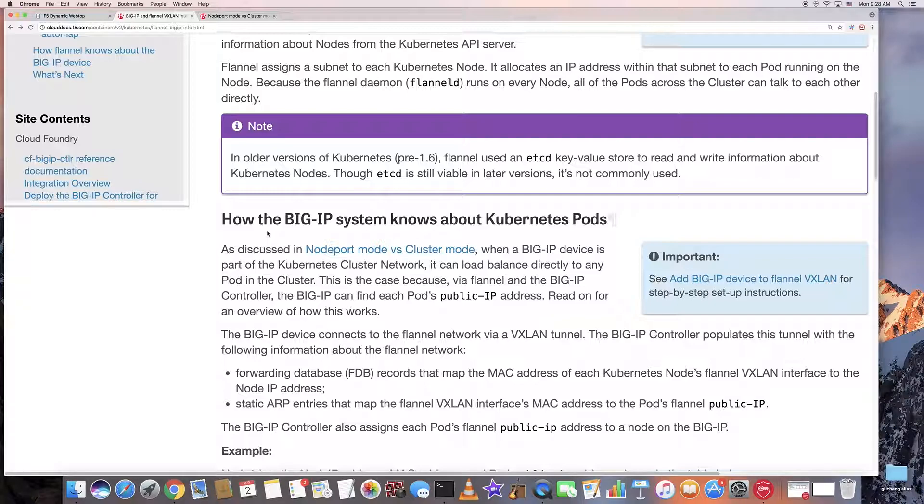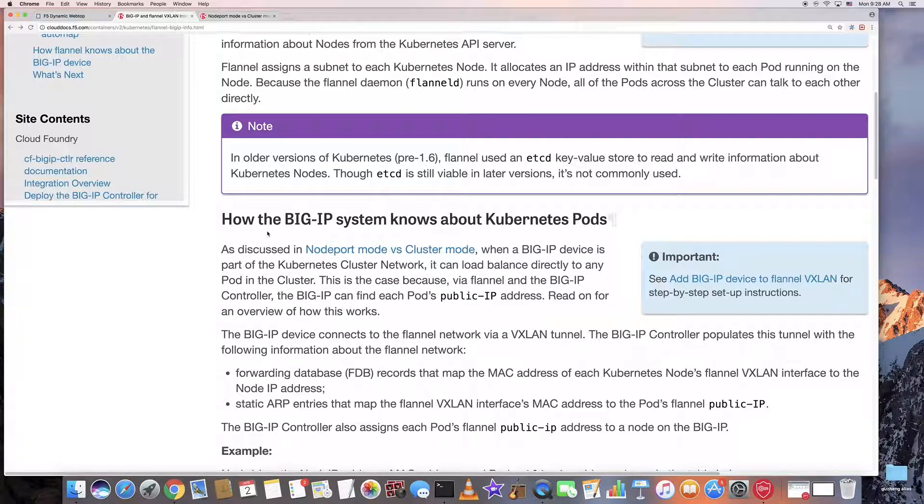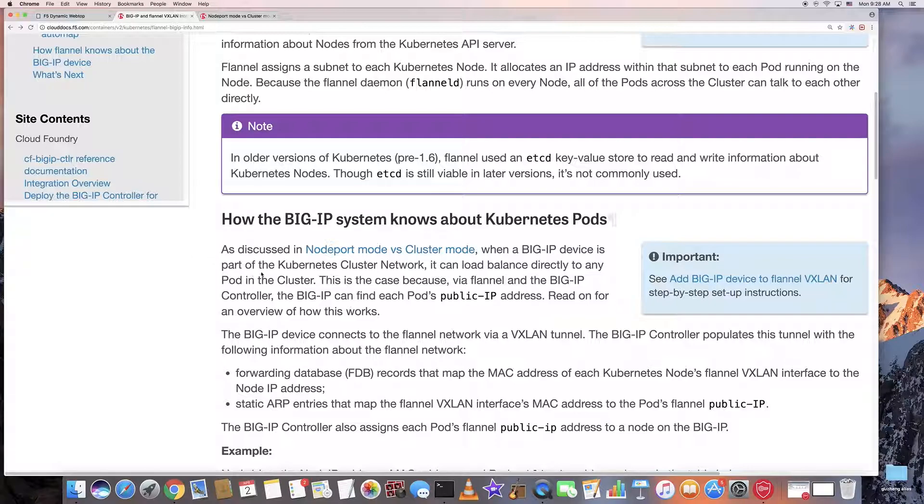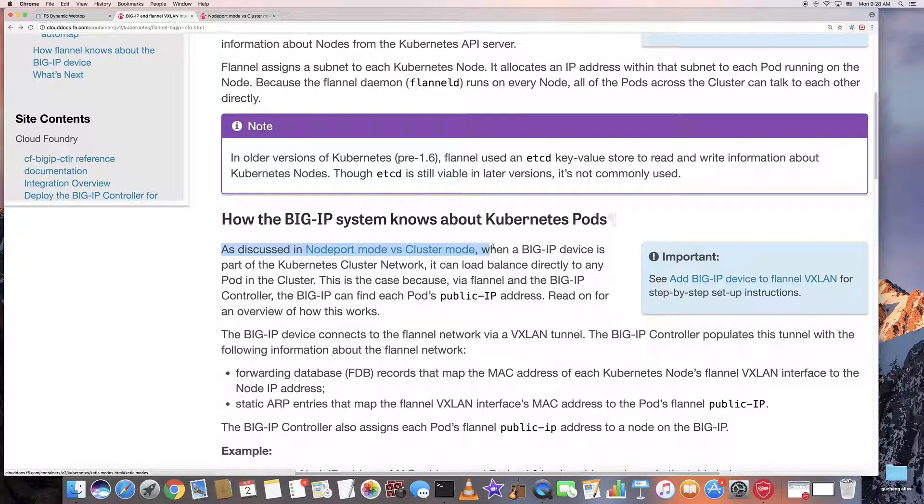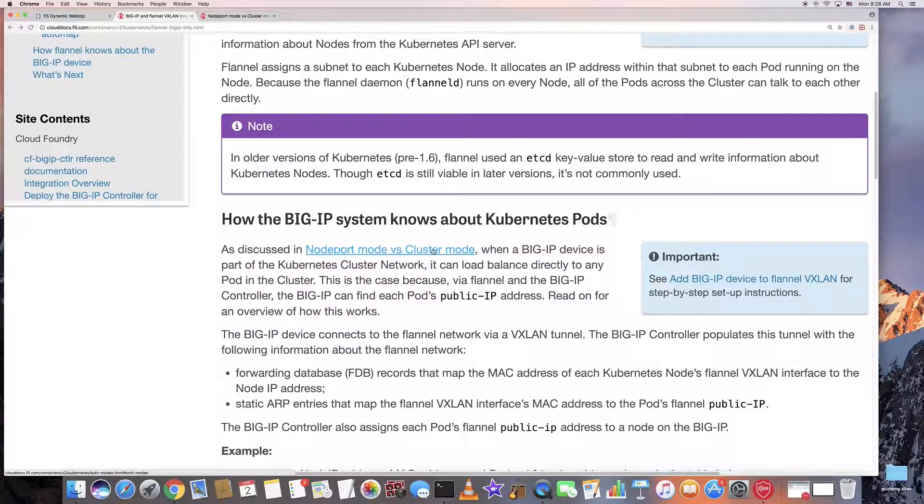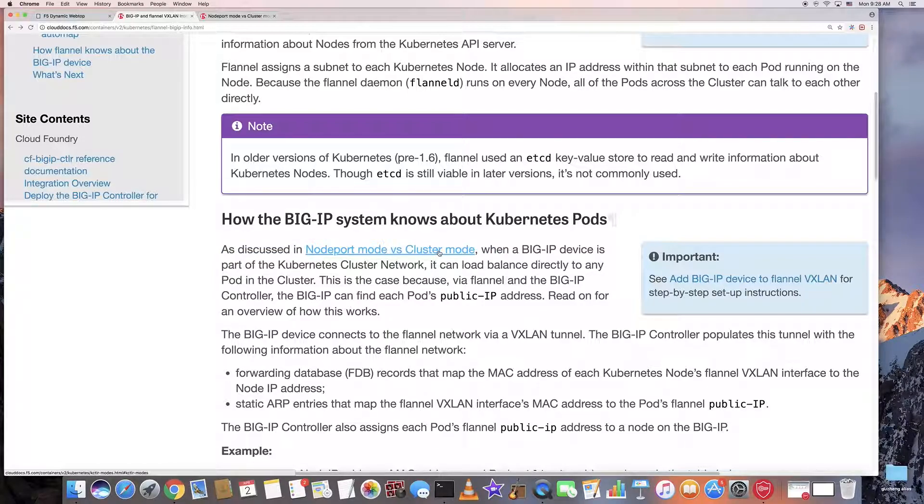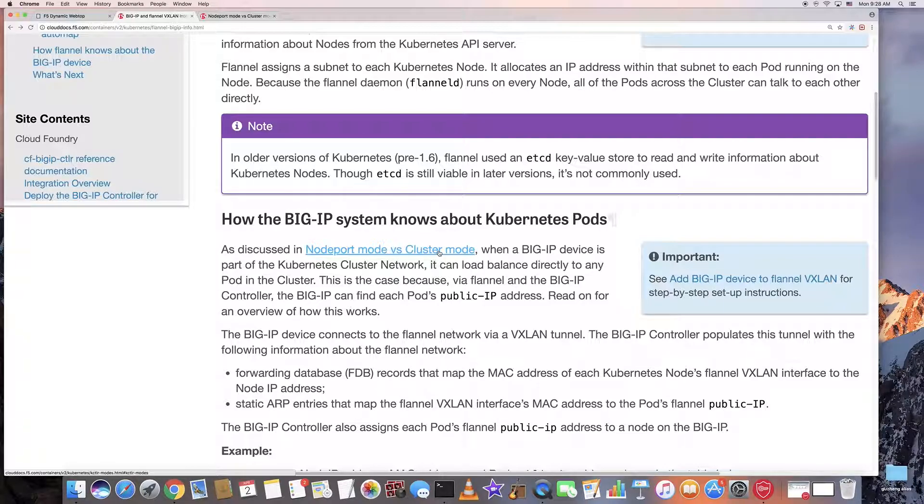The basic idea is we add a BigIP as a fake node in the Kubernetes cluster. We're going to use the cluster mode, which is a more complex setup.